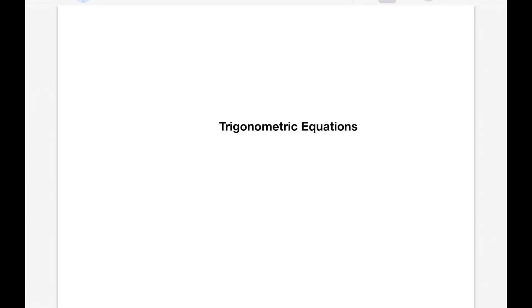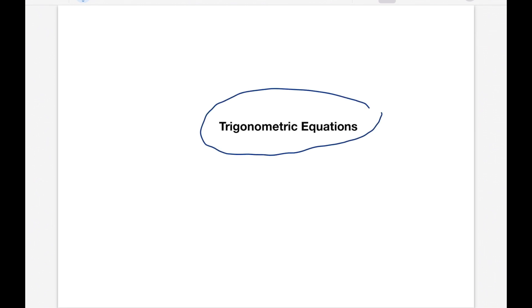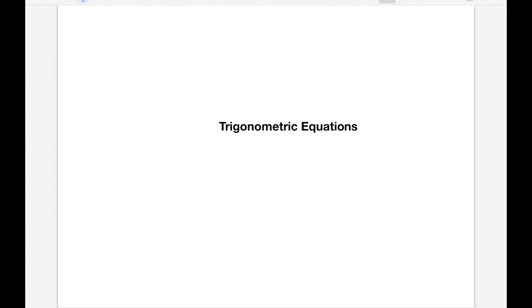Hi, I'm Mudinda and I'm here to help you understand maths better for free. Grade 11s and 12s, today we're going to be talking about trig equations. A lot of you know this topic as general solutions, but general solutions is actually just part of it.